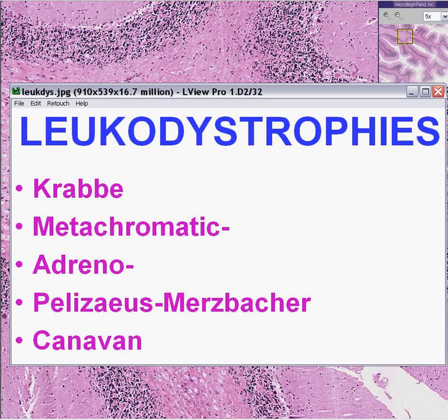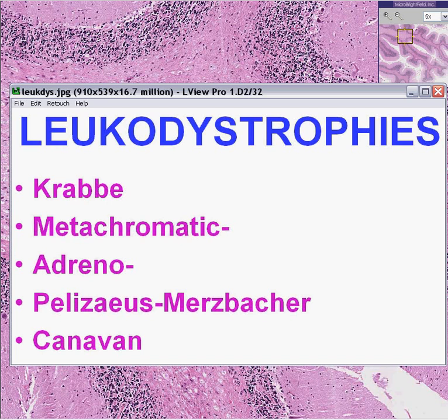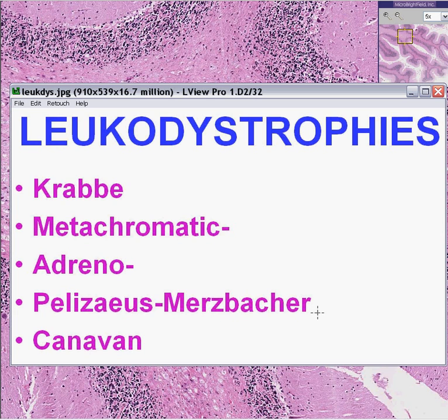Whenever I've heard the word Pelizaeus-Merzbacher, for example, it's always been in a conference. I never saw a case of this. I've never actually seen a case of any of these, hardly.